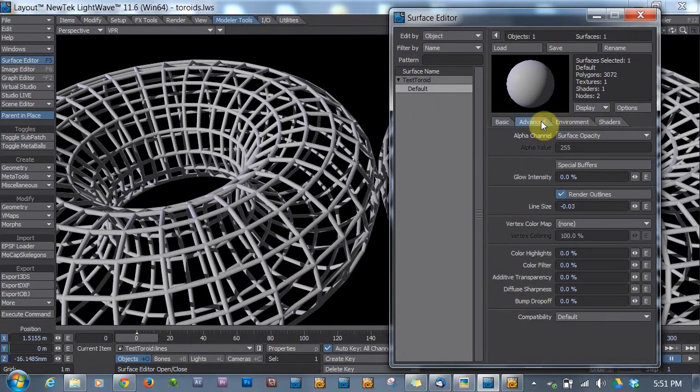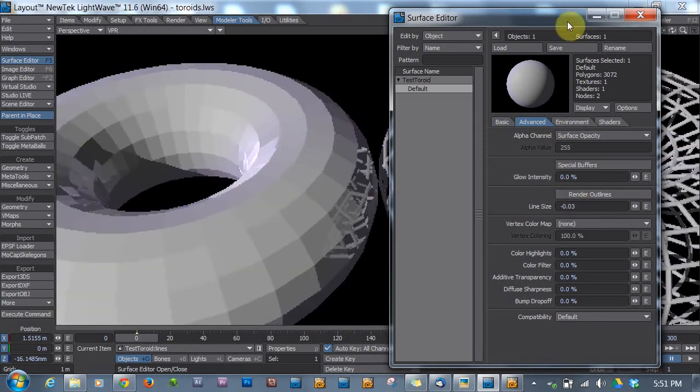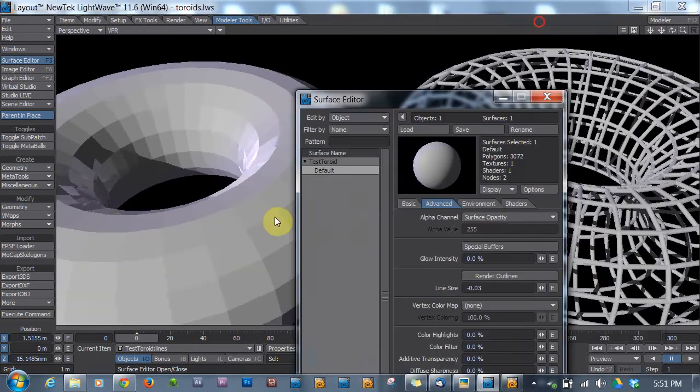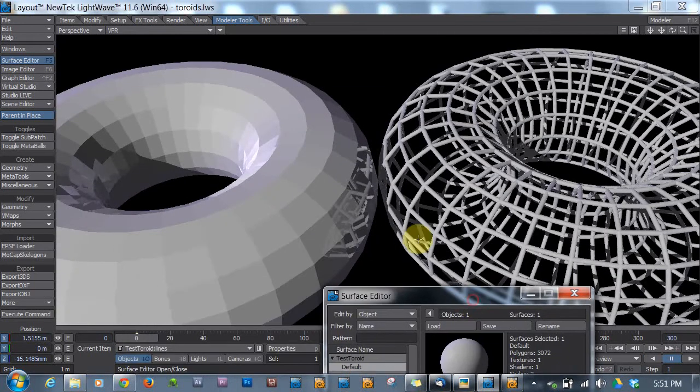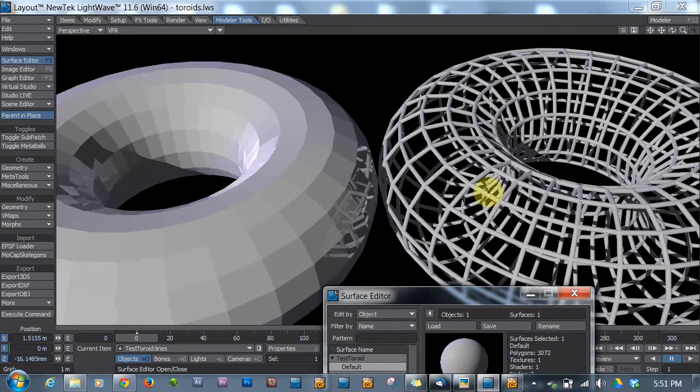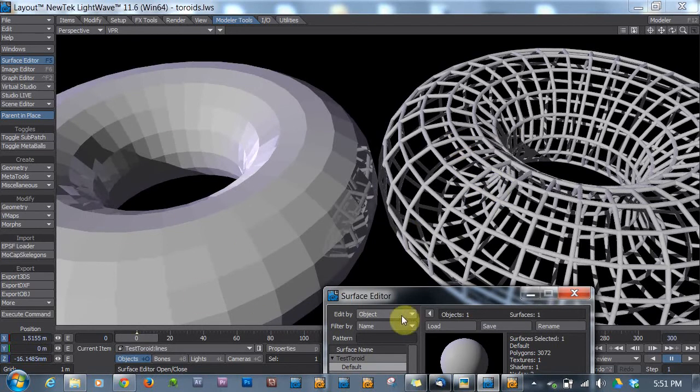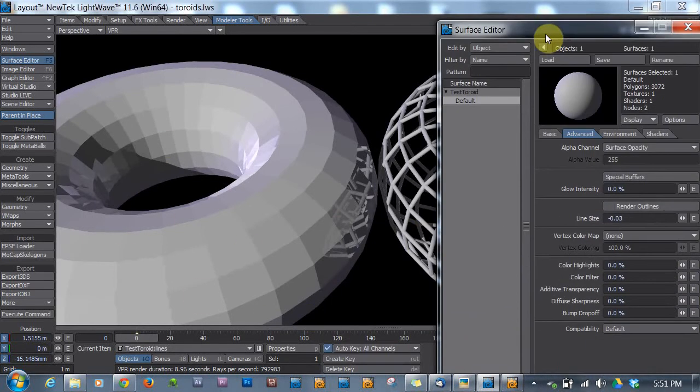However, if I come over here to the Advanced tab and I uncheck the Render Outlines, you'll see... Well, look at that. But this one over here remains a cage. This one over here is now looking quite solid.